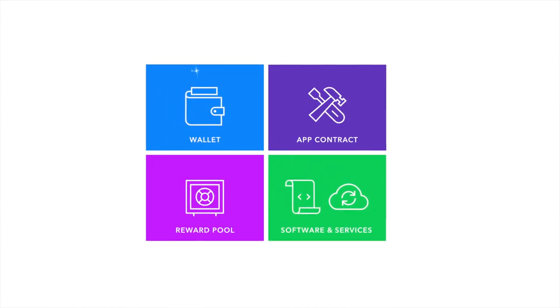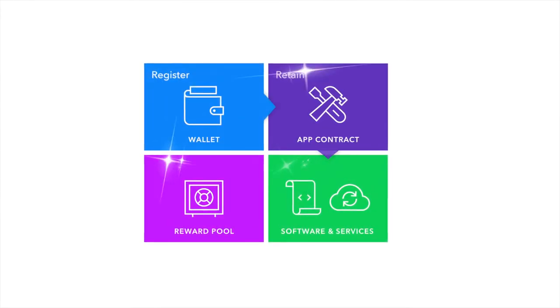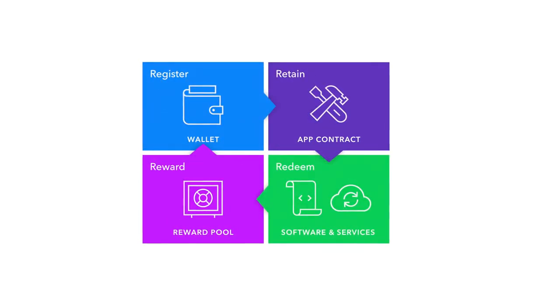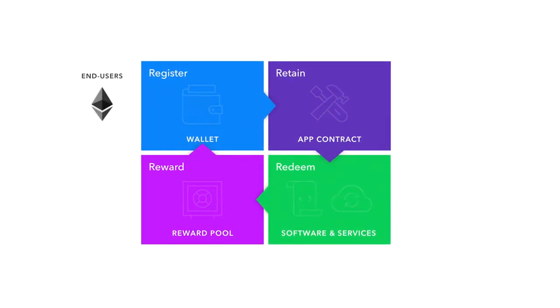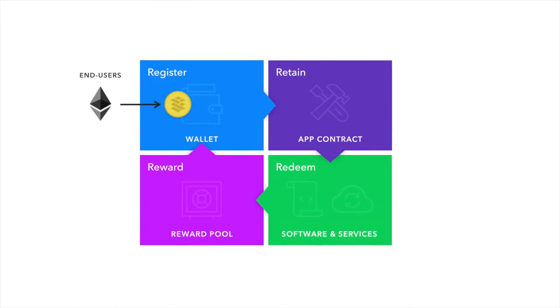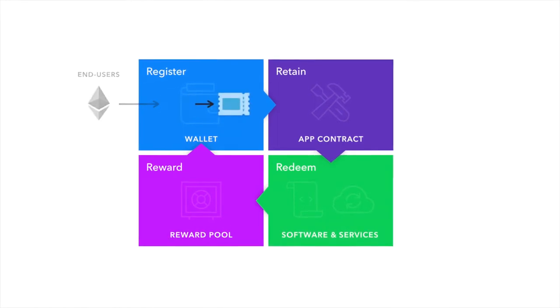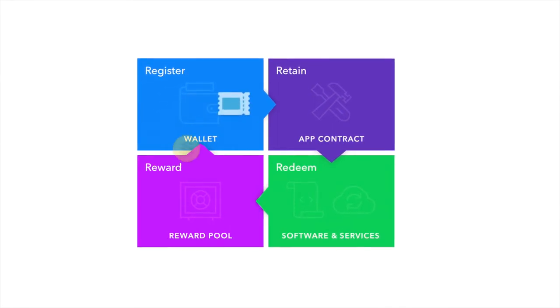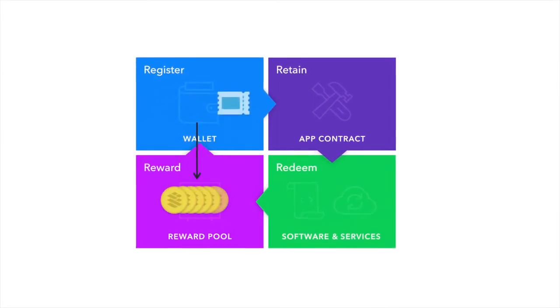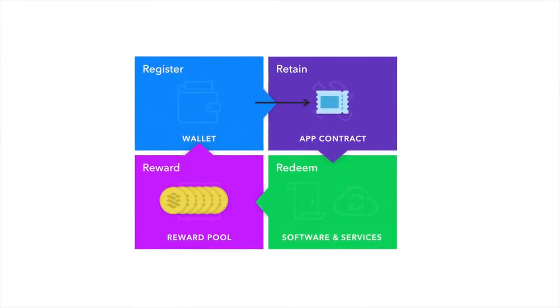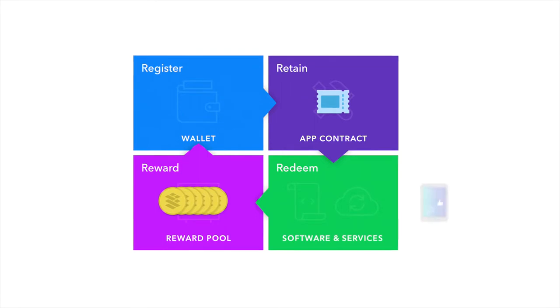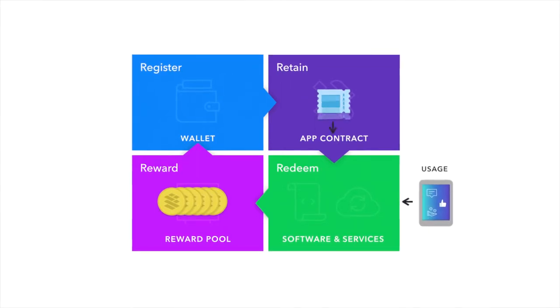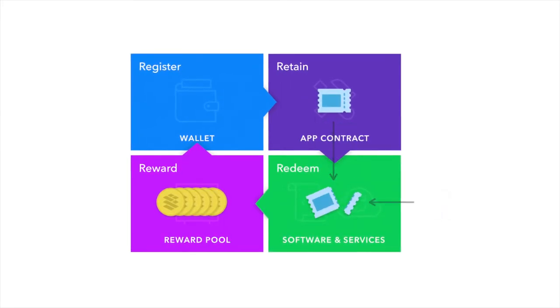In a nutshell, end-users dedicate a portion of their tokens to form a retainer agreement with an app, which permits them to use that app and any of its dependent services. When the app is used and the service redeemed,